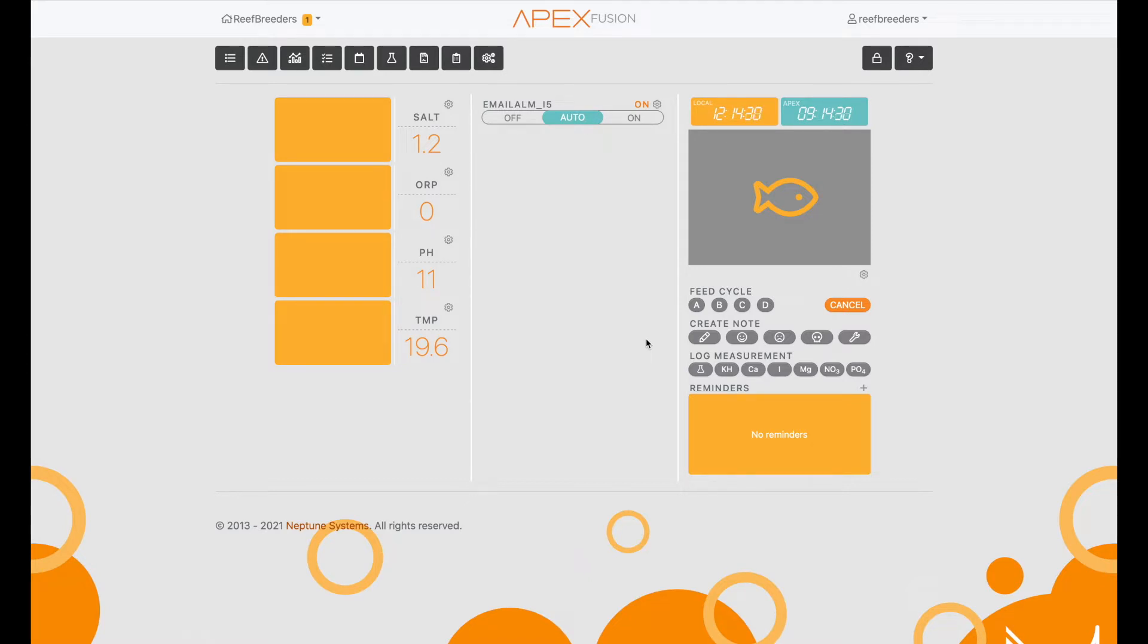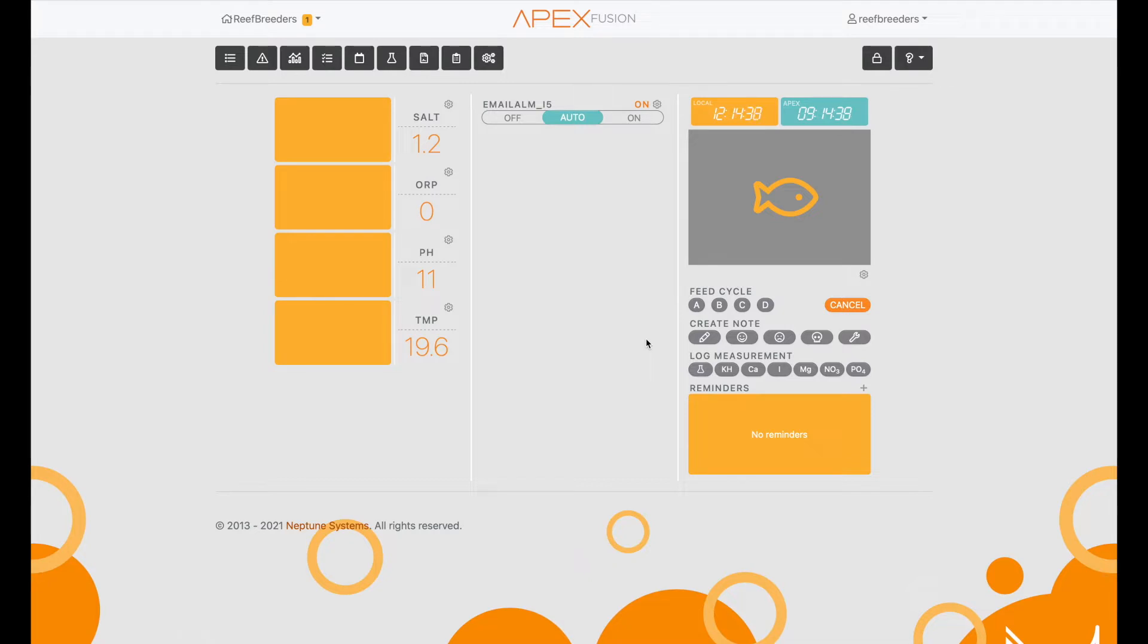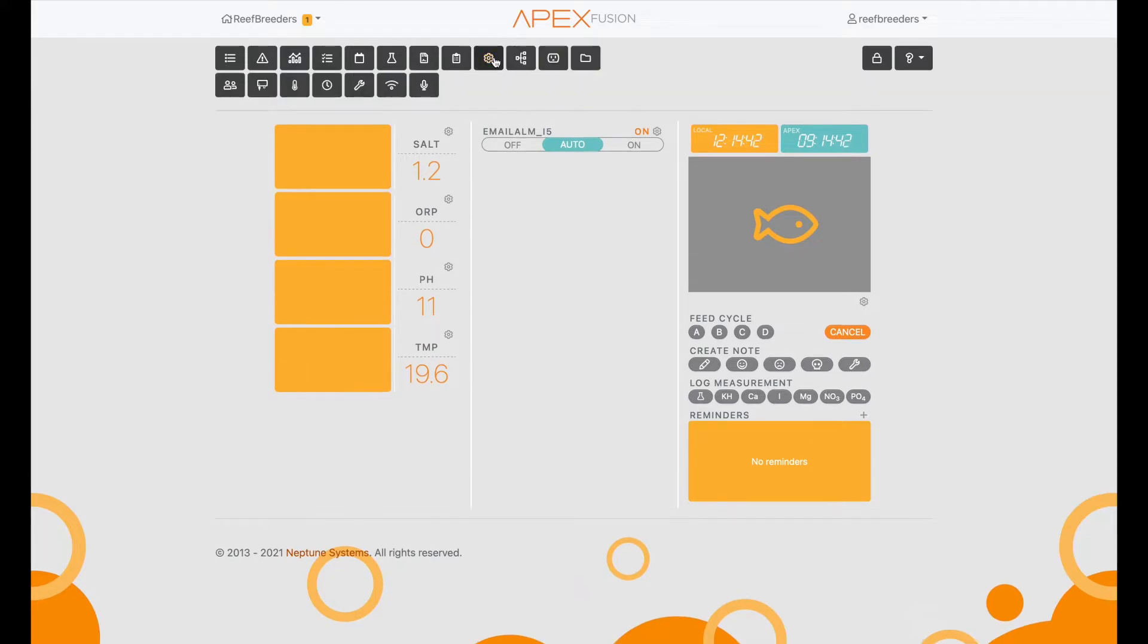Once you have your light set up with ethernet cables plugged into the VDM ports on your Apex unit and also plugged into the light, we're going to configure those ports.